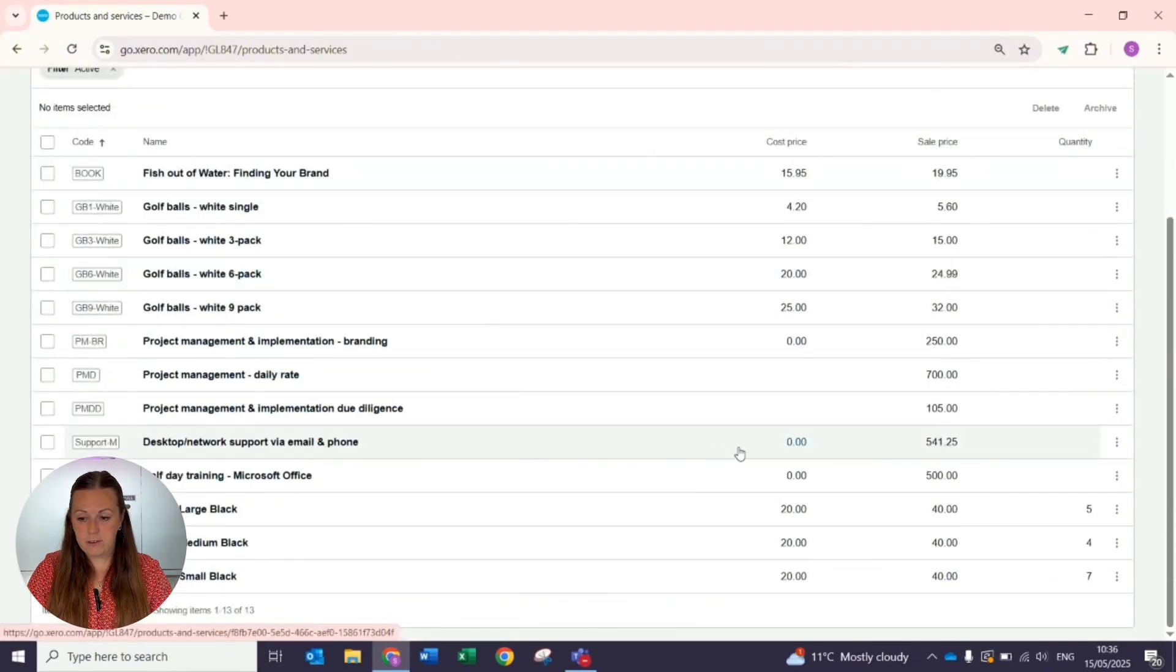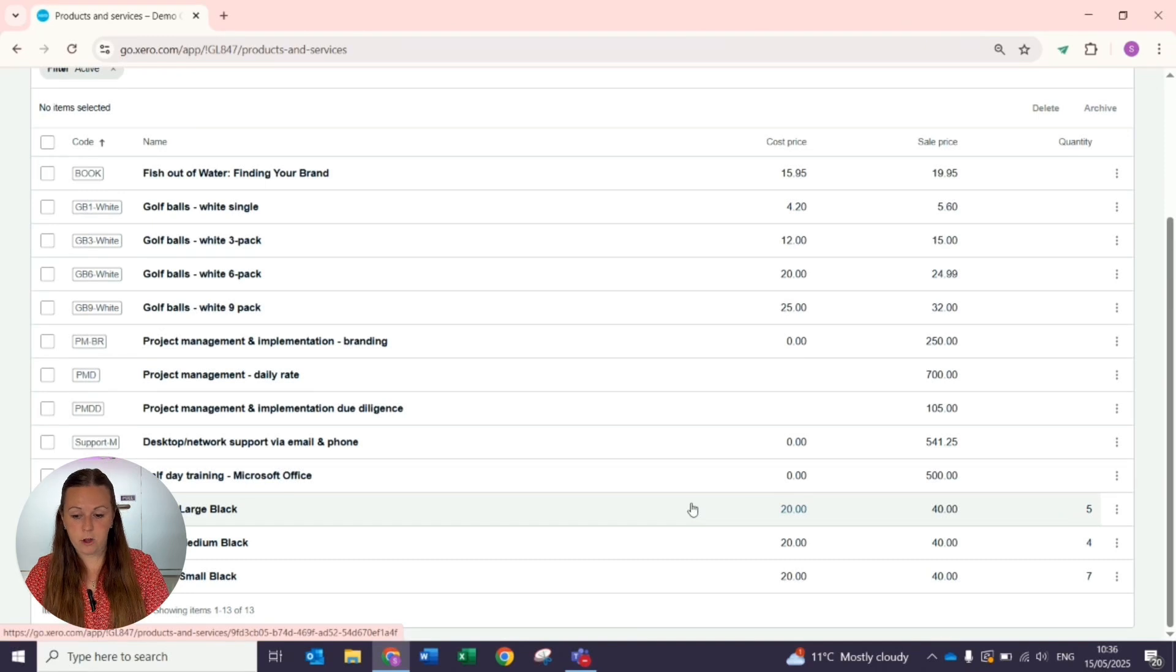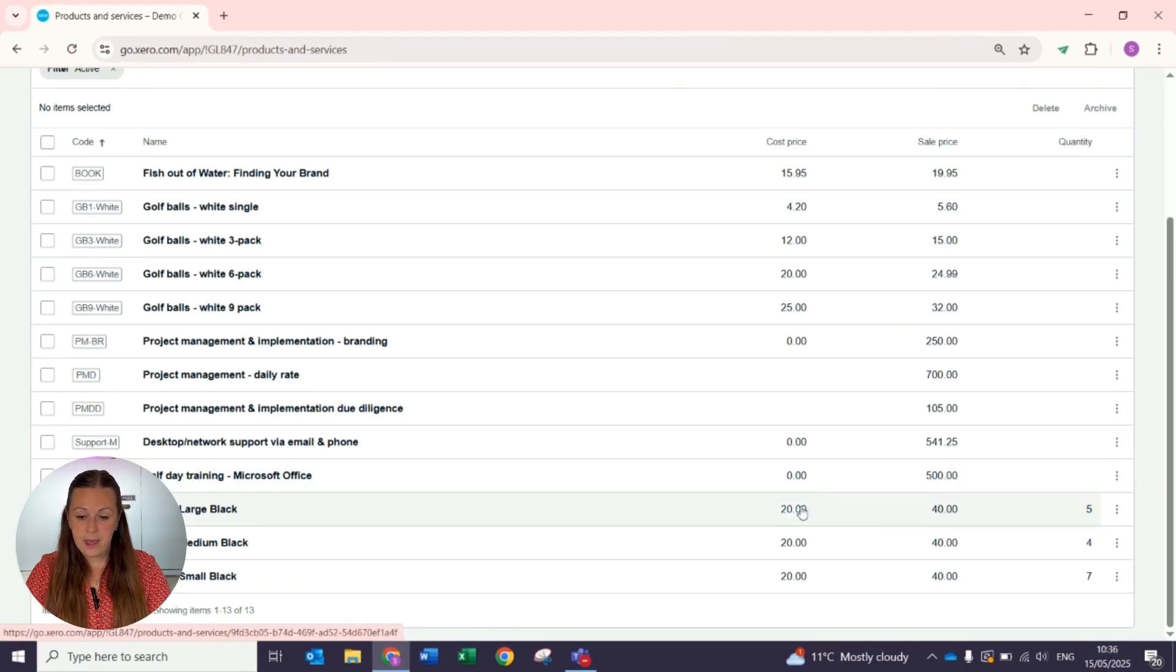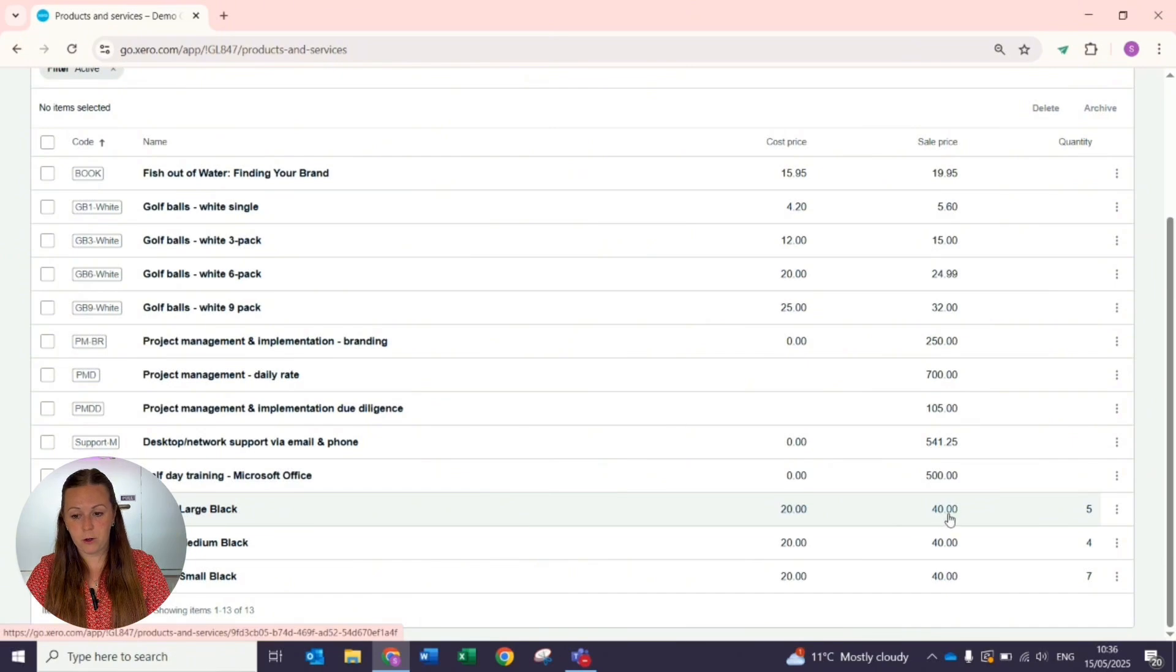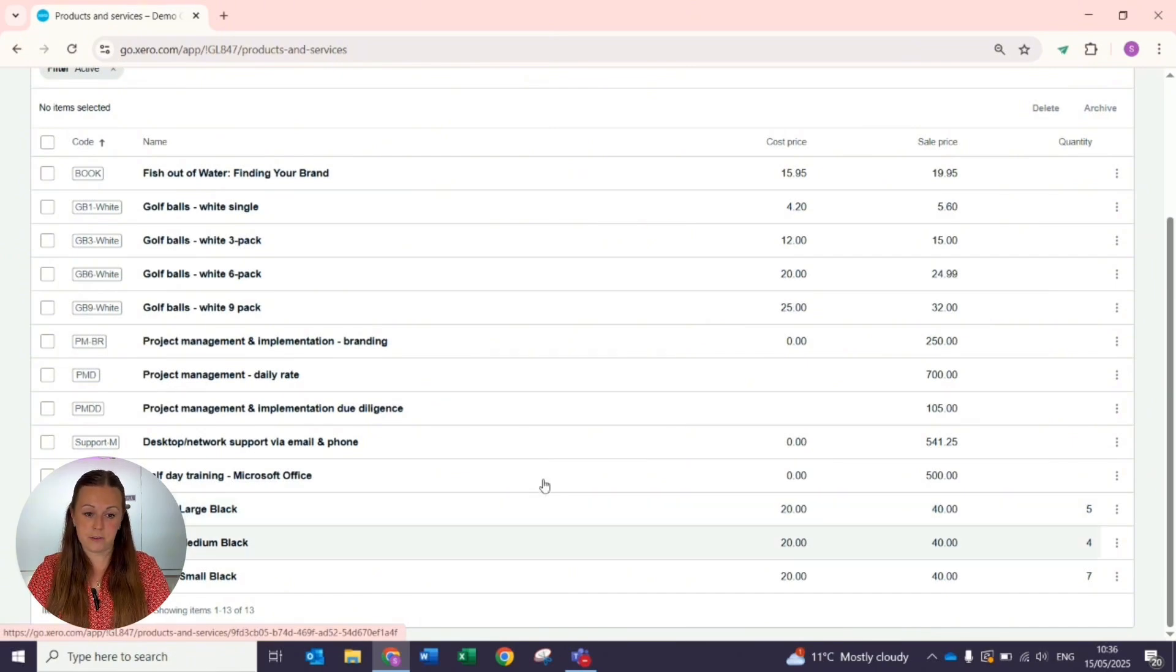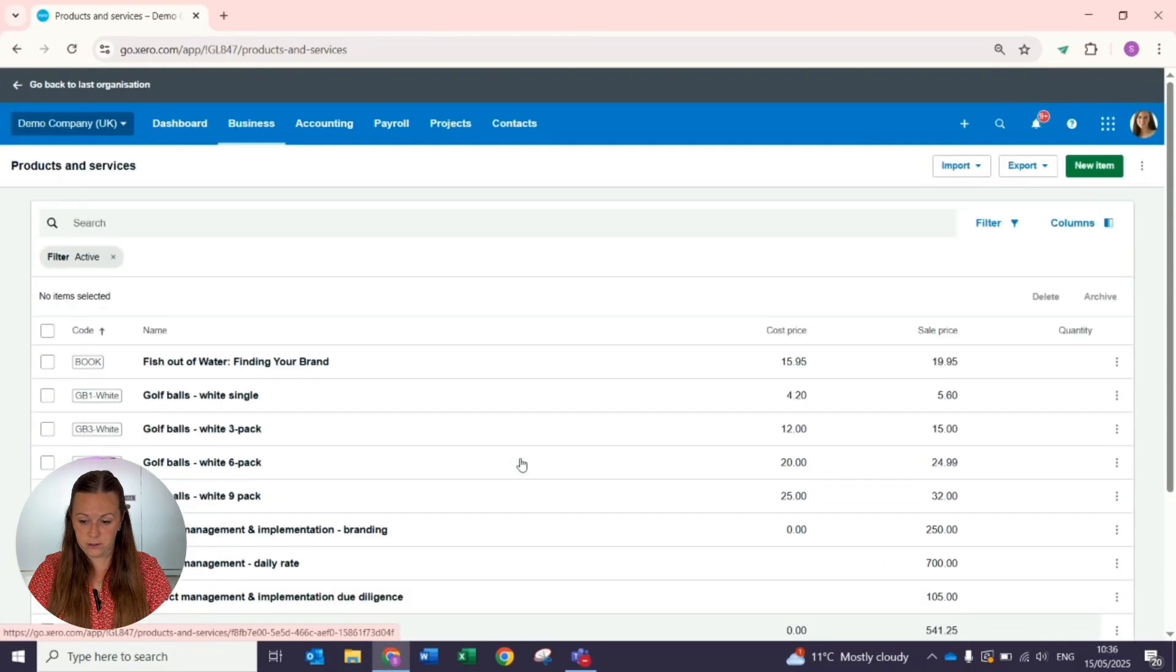On the Products and Services screen at the very bottom, we have a couple here where we have a quantity already set and we have the cost that we bought them for and the sales price, so that we can see what our markup is on those options.